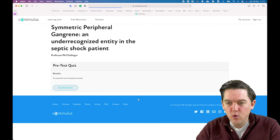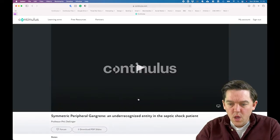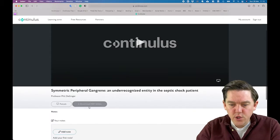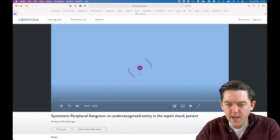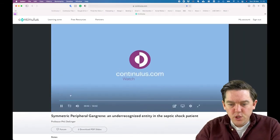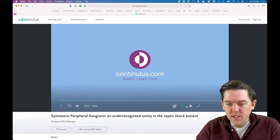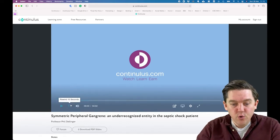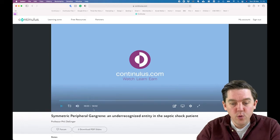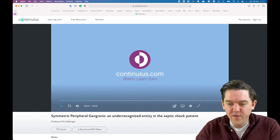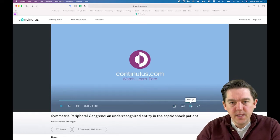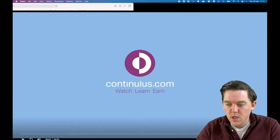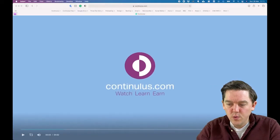This is what the video page looks like. You can click play, download the slides underneath, and your notes are stored there too. On the video player, you can rewind 10 seconds, adjust the volume, see your position and the total video length. There are settings to change the speed and quality of the video, a full screen mode, and an exit full screen button.